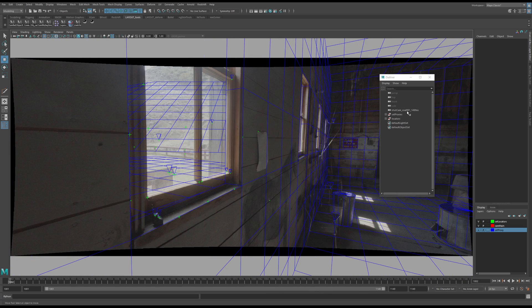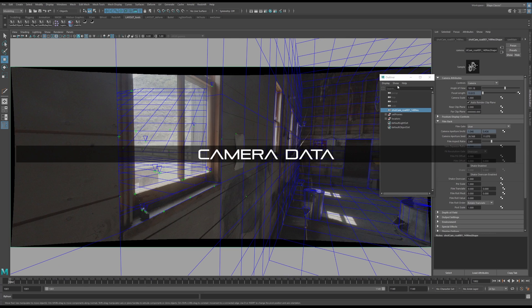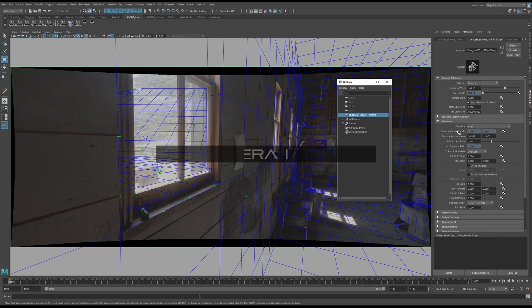Check your camera, film back, and focal. Make sure that if you have that information provided, you put in the correct information. Mine is incorrect, ignore that.